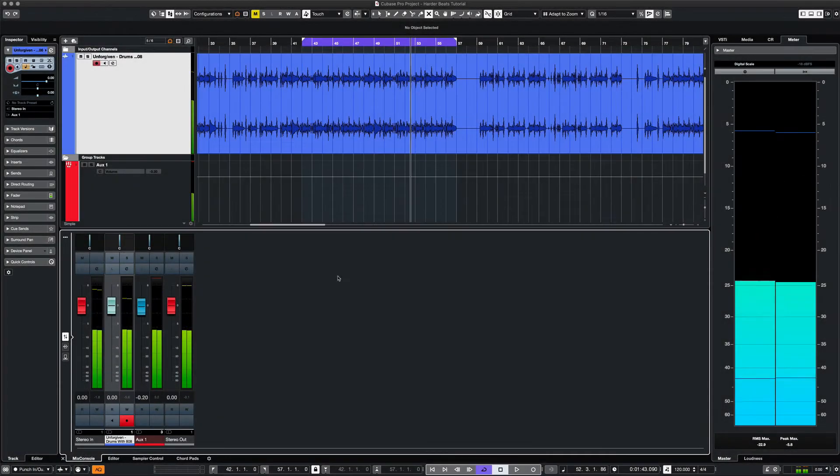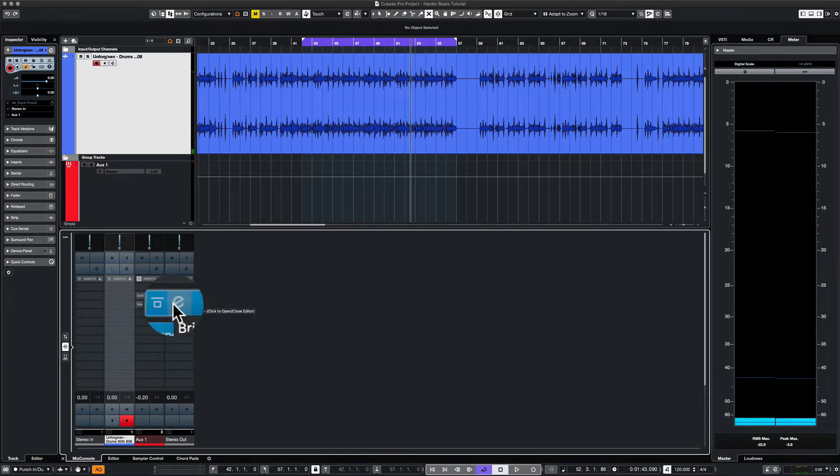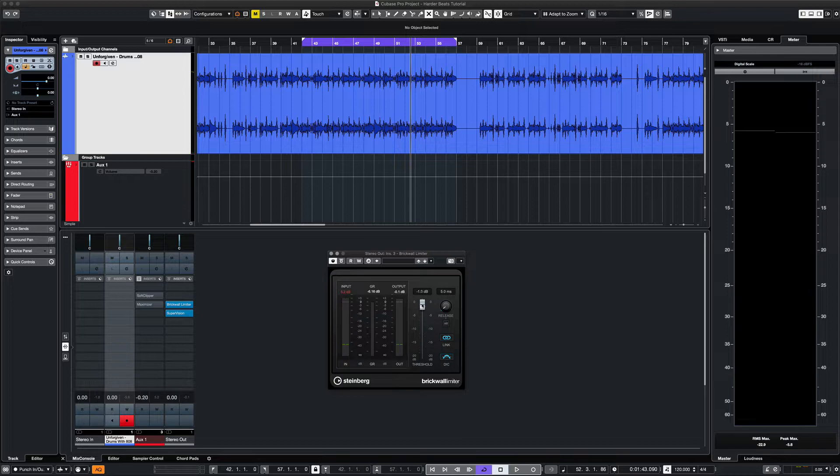The first thing I like to do is make sure that I have a brick wall limiter on the last slot of my master fader. I want to prevent any unwanted clipping. I also set it at minus one dB - that's a good level for streaming.